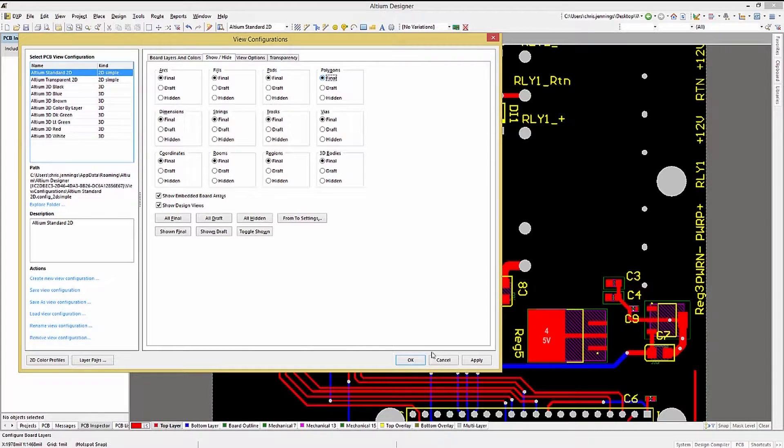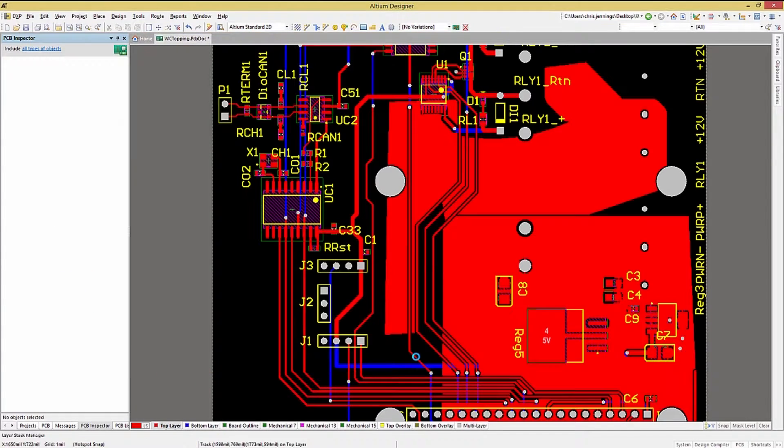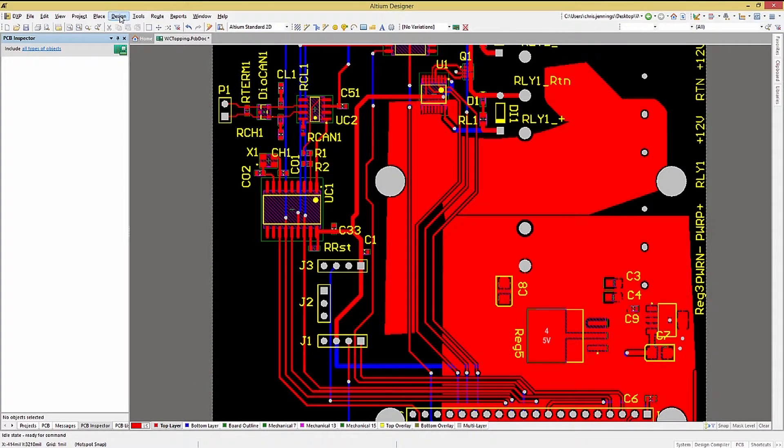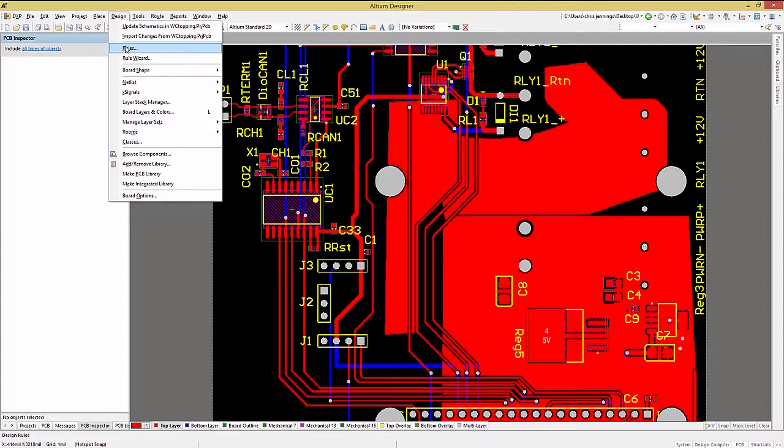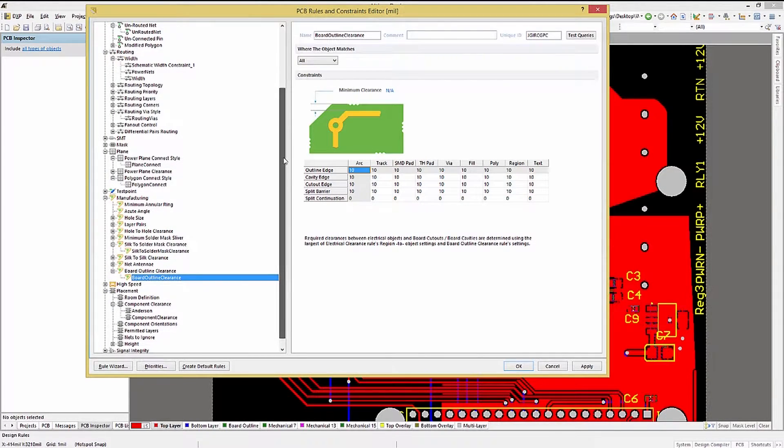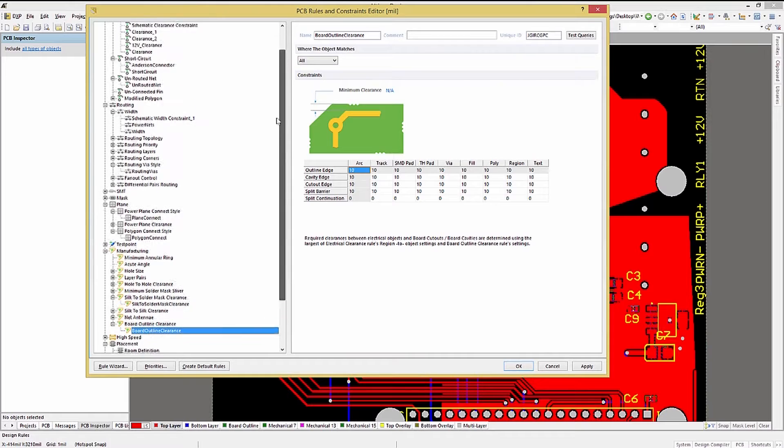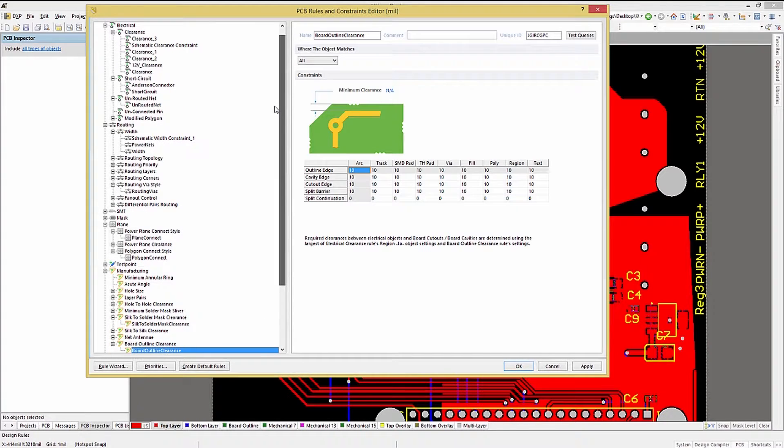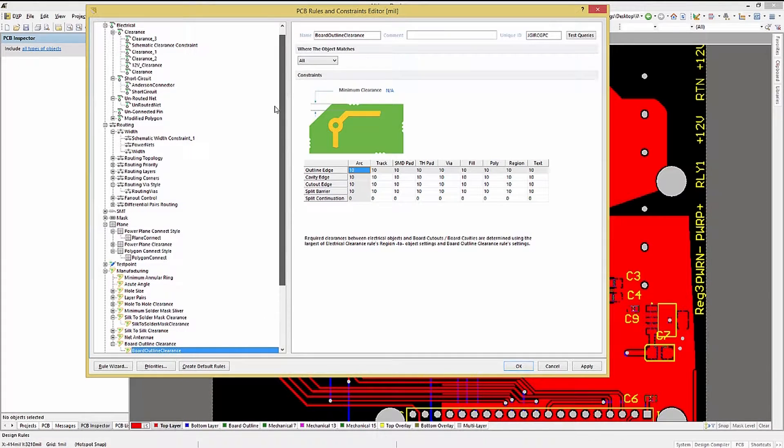As with all things PCB, rules rule and the polygons are no exception. Opening up the PCB Rules and Constraints Editor window, we can see under the Plane category, there are connection rules for both power planes and polygons.